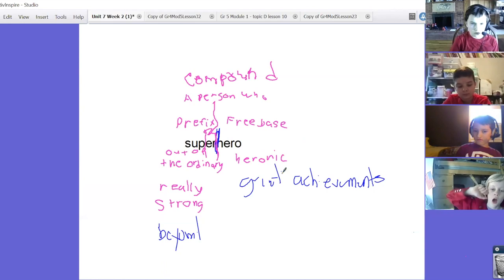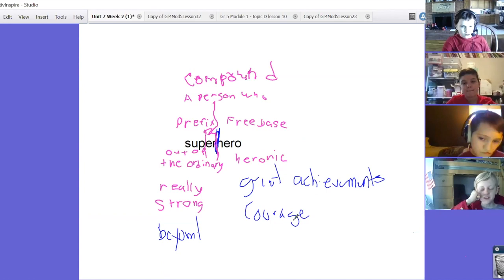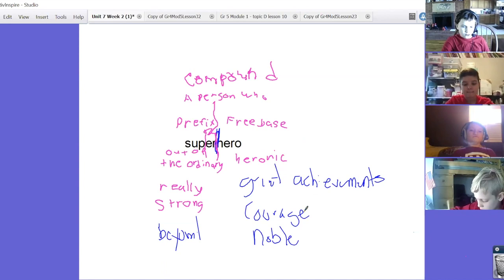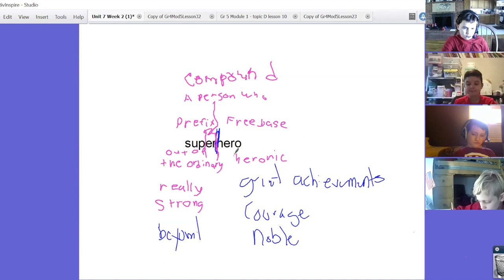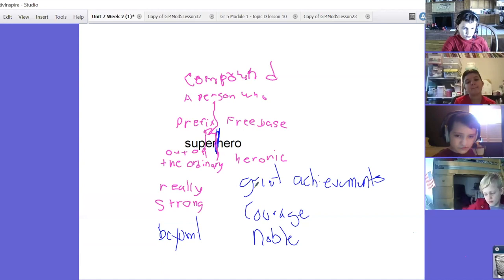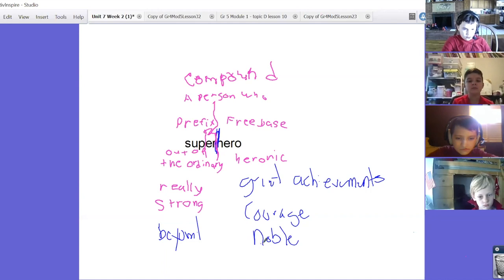We know that a superhero's got courage. We know that a superhero can be noble, does the right things. So a superhero is a person who is beyond doing just good things. They do great things, they show great courage, they show that they're beyond just being noble, they're amazingly noble.